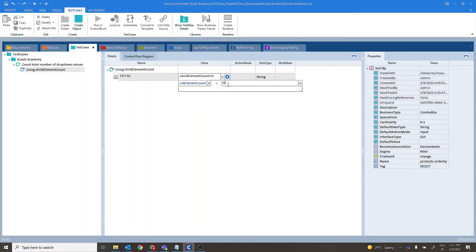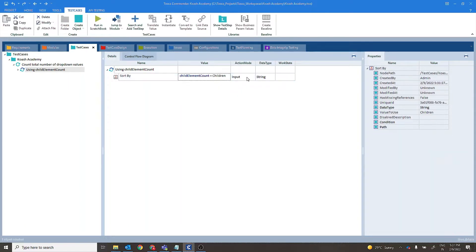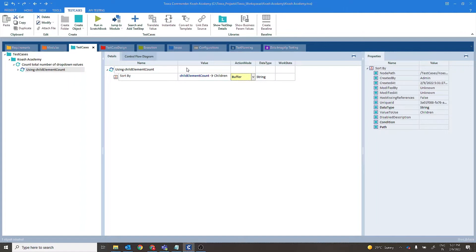We have its name as children and the action mode set to buffer. So here whatever count we get is stored in children buffer.